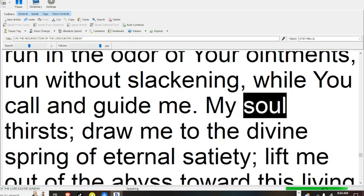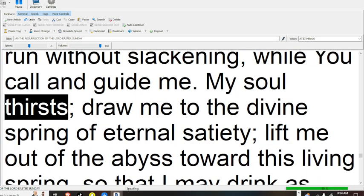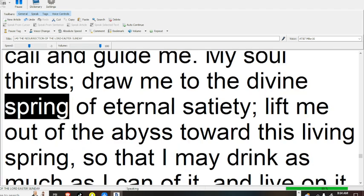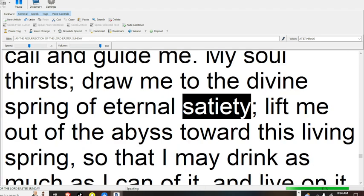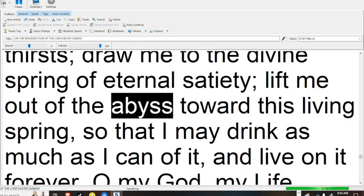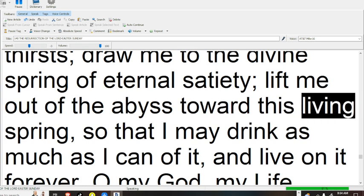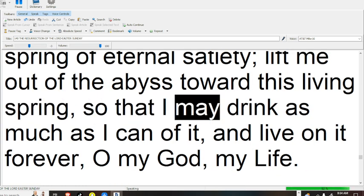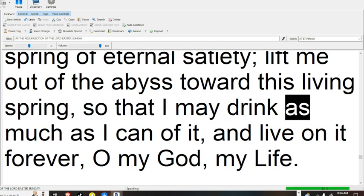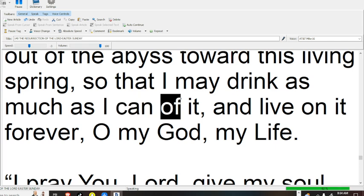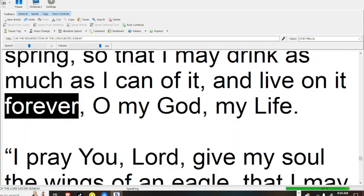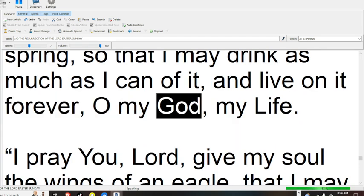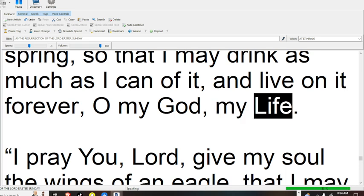And guide me; my soul thirsts, draw me to the divine spring of eternal satiety, lift me out of the abyss toward this living spring, so that I may drink as much as I can of it and live on it forever, O my God, my life.